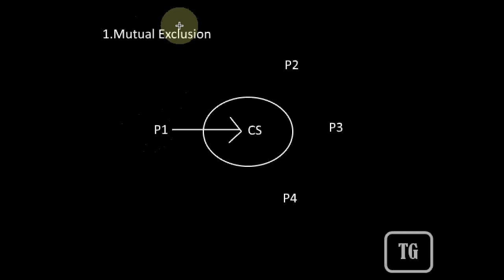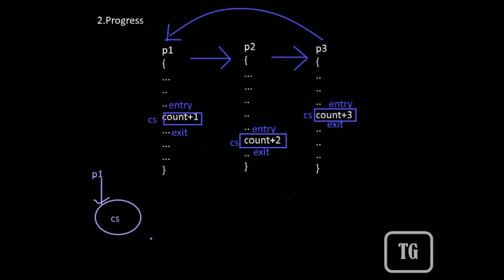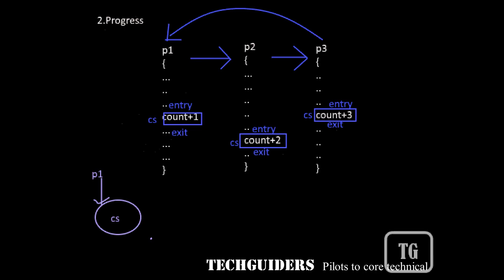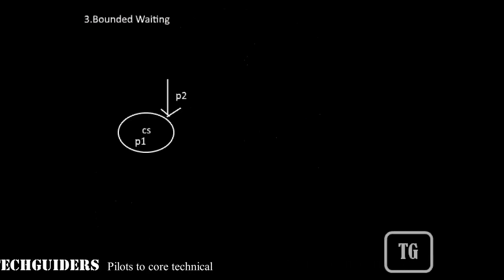The solution to the critical section problem should satisfy mutual exclusion, progress, and bounded waiting. The first two conditions — mutual exclusion and progress — are mandatory. The last condition, bounded waiting, is not mandatory, but if it is not followed there will be starvation of the process.